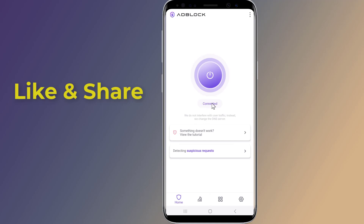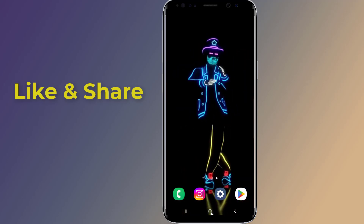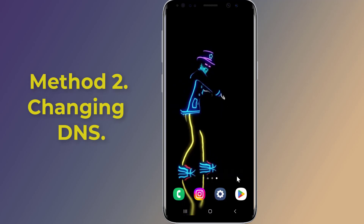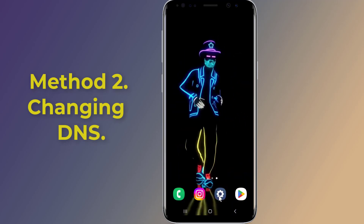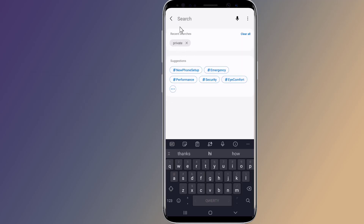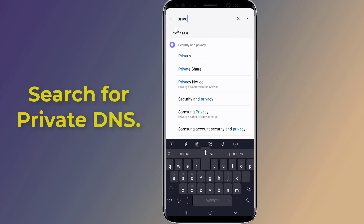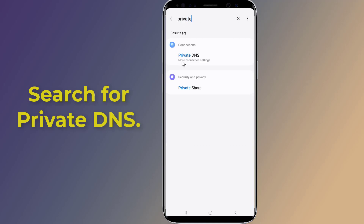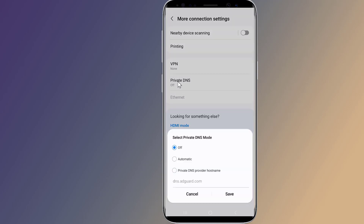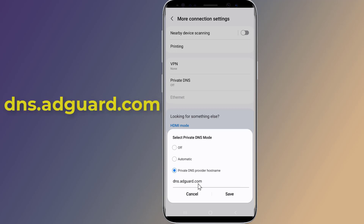If the above option isn't working for you, try the following method. Method two: change DNS to block ads on your phone. Open the settings on your phone, search for 'Private DNS' in the search bar, tap on Private DNS, choose the option 'Private DNS provider hostname,' enter dns.adguard.com, and hit Save.